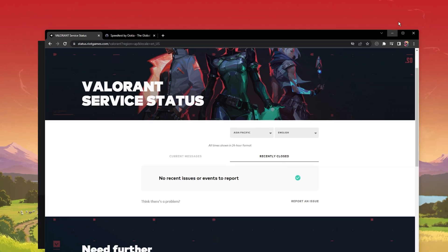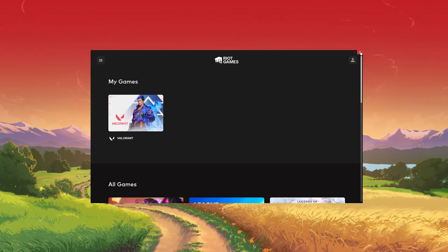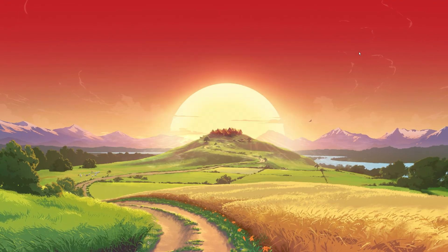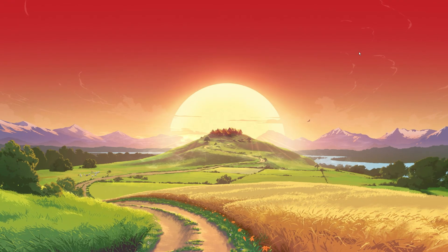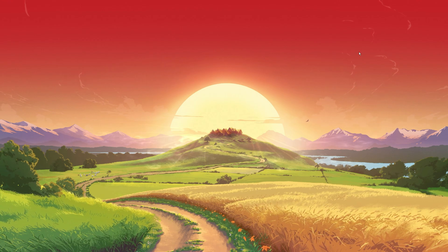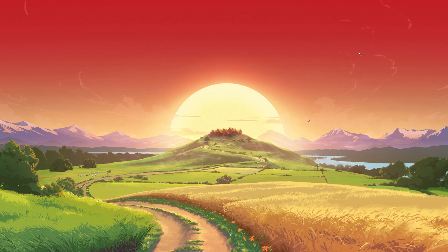If the server seems to be operational, then you should simply try restarting the Riot client, which will reconnect and restart the download.